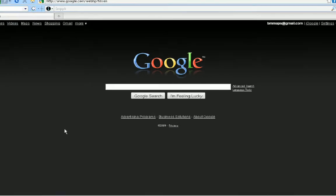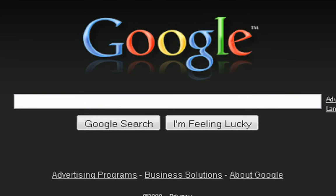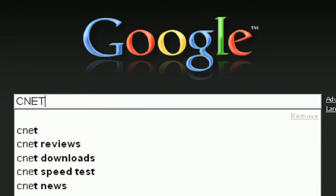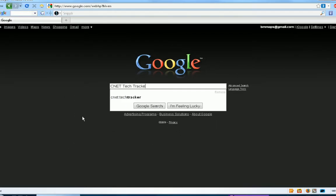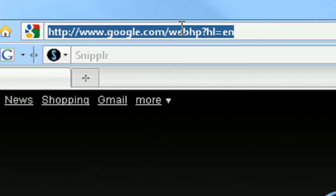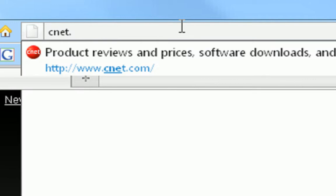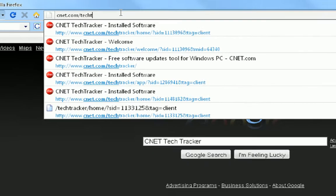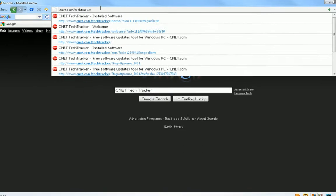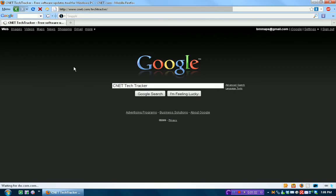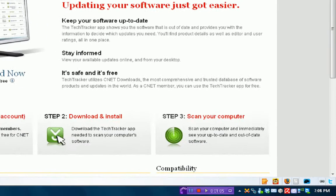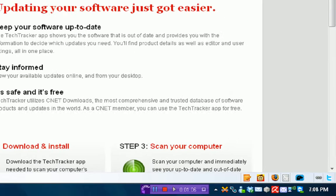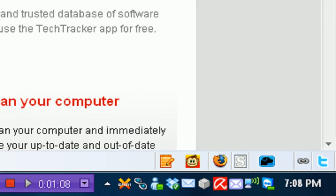So to get CNET Tech Tracker, just go to Google and type in CNET Tech Tracker and do that, or go to cnet.com slash tech tracker. I'm just going to do that. Once you get here, you'll just download it. I already have it, so I'm not going to download it.